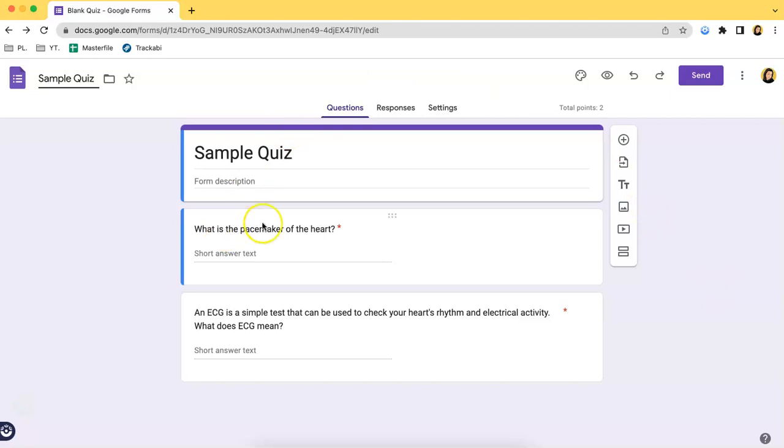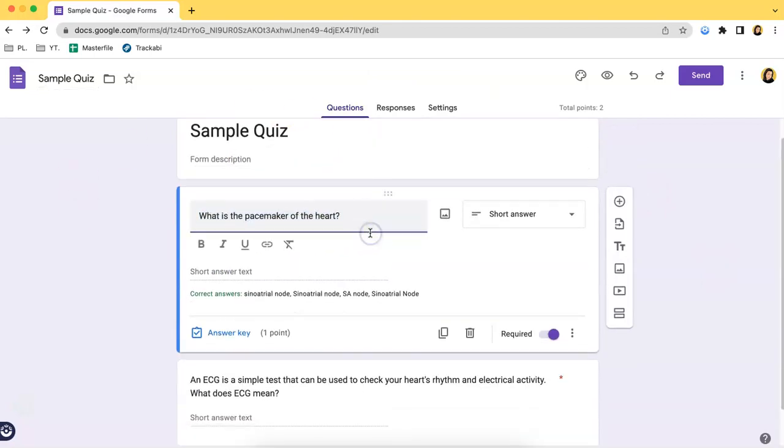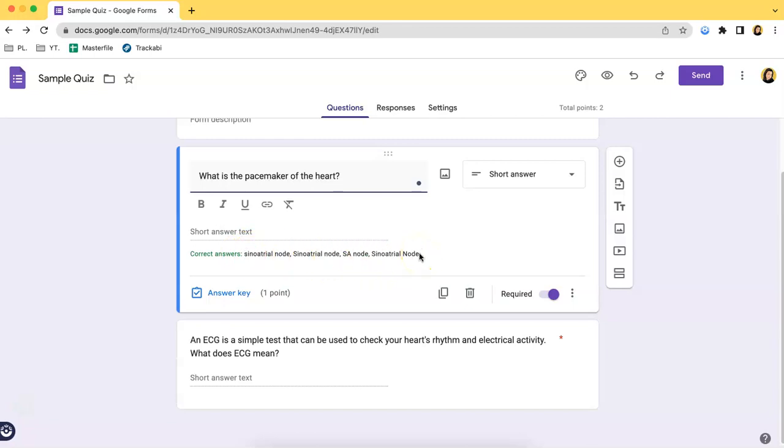So over here we have a sample quiz and the first question is this one, what is the pacemaker of the heart? So the answers are listed over here, the correct answers. So the students have to type in any of these and there are four possible correct answers.